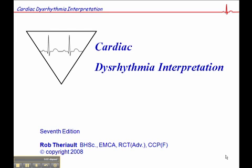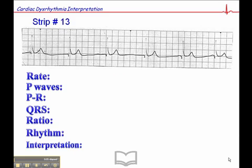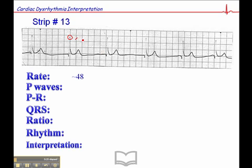We're on ECG exercise number 13 on page 91. Starting with heart rate — it's approximately 48. Mapping it out, there's a QRS that falls on a dark line. The heart rate markers are 300, 150, 100, 75, 60, 50, and 43. This falls just shy of 50, so 48 sounds reasonable.